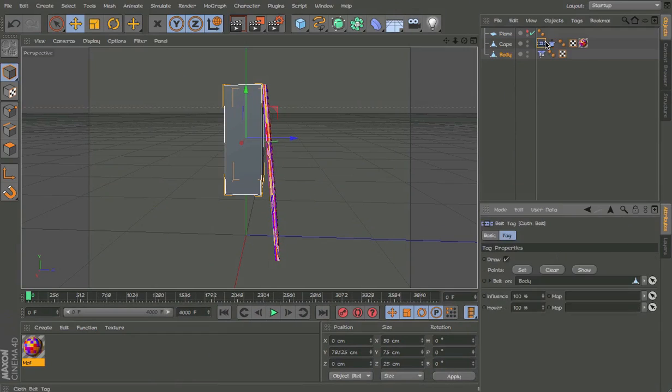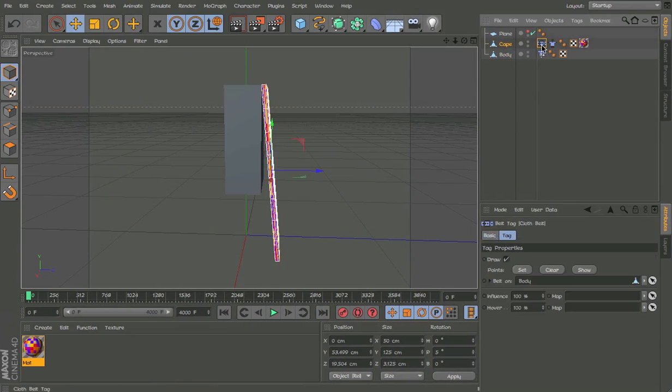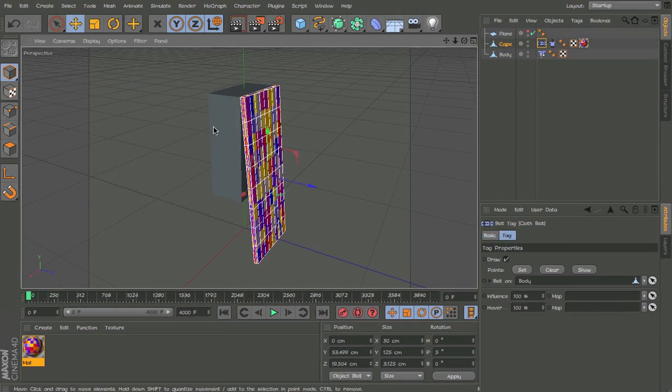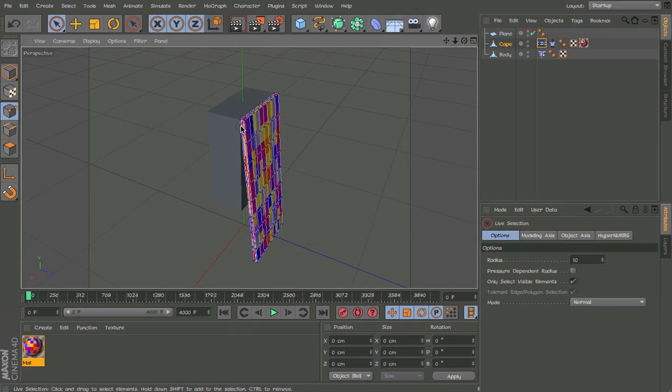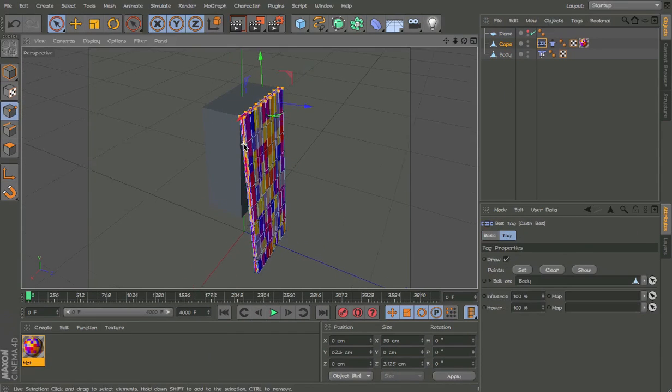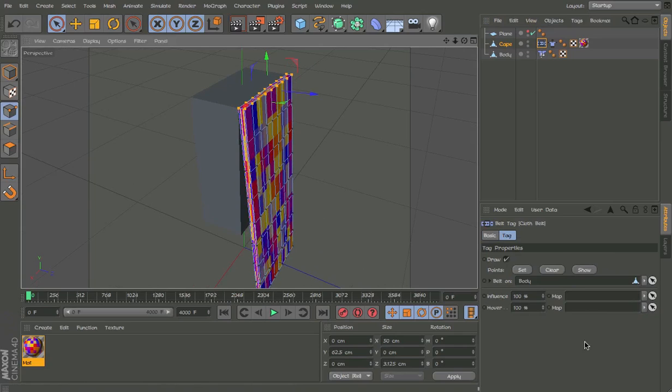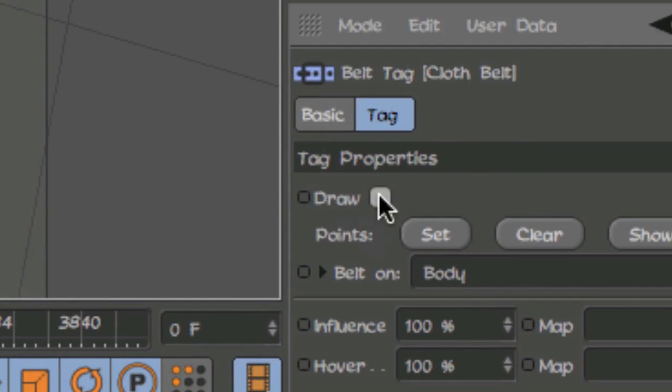So the belt, select the belt, select the cape and the belt and go to edge mode, select the top. So we want these points to attach to the body. So then we hit set and off draw.